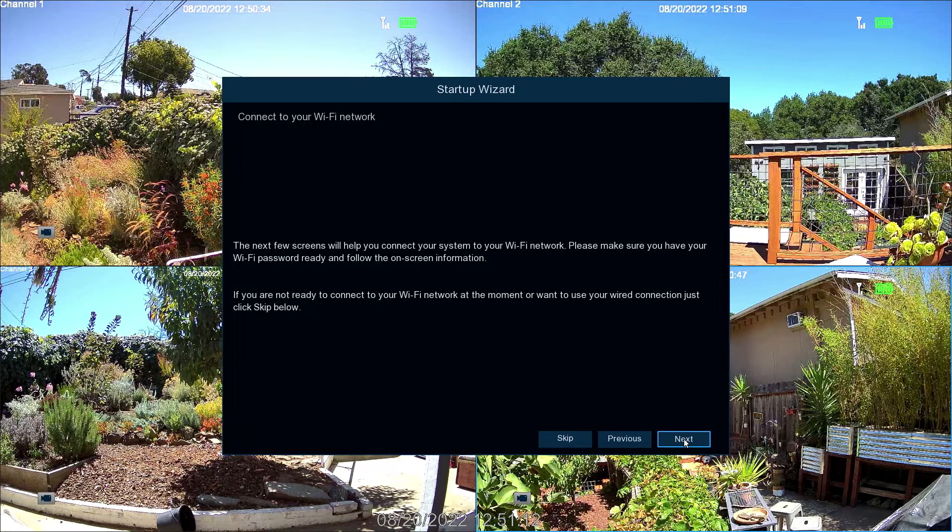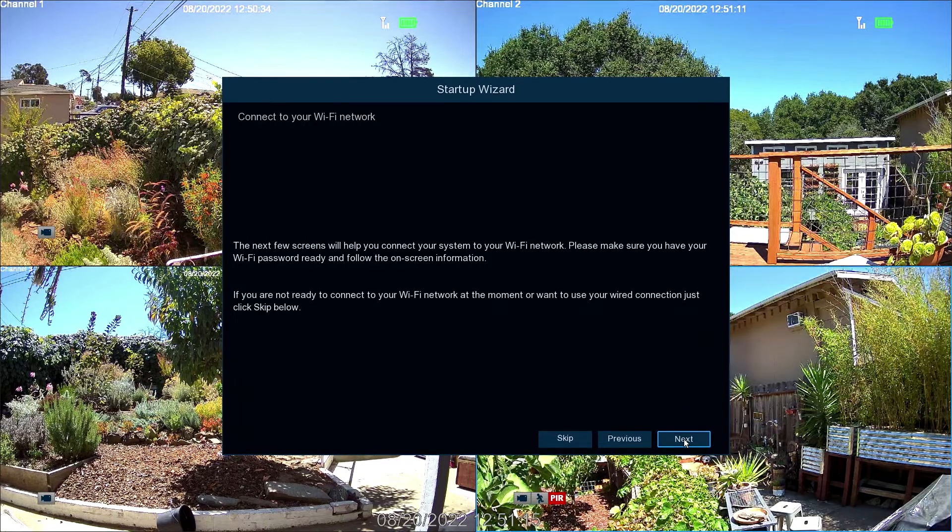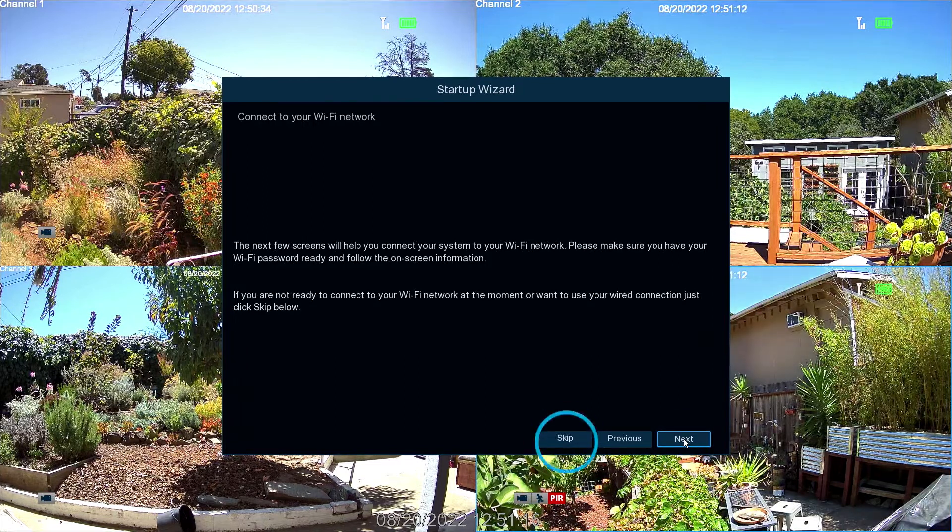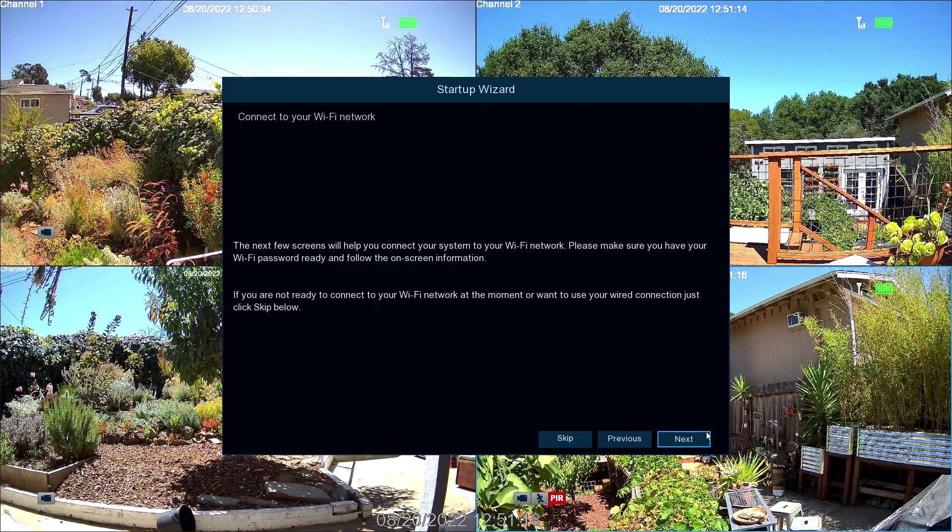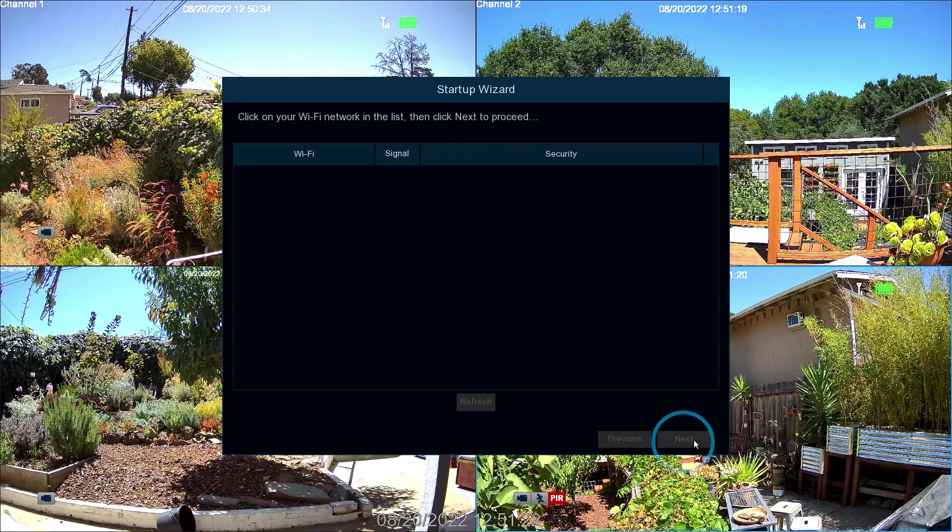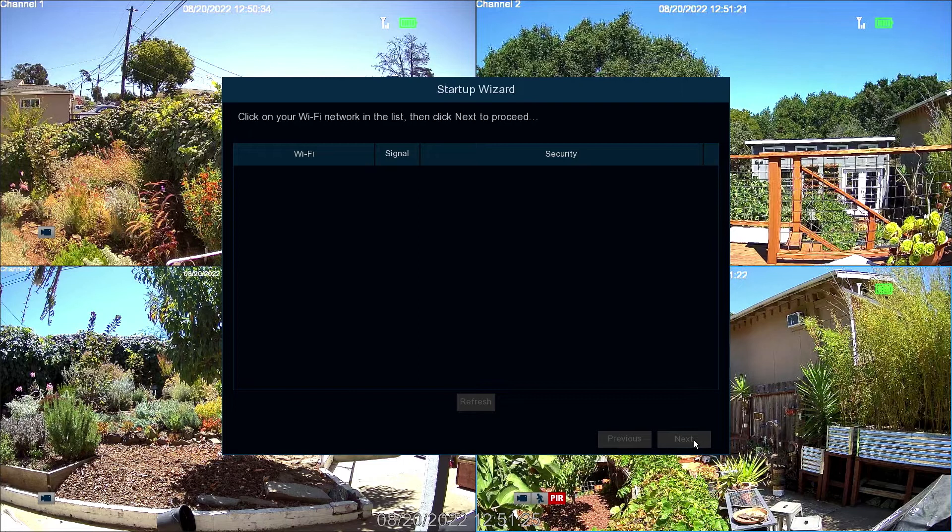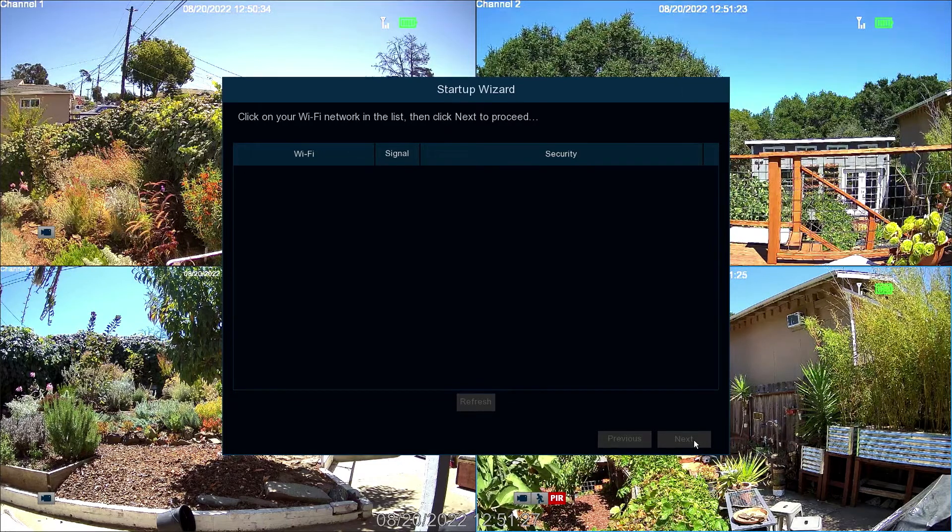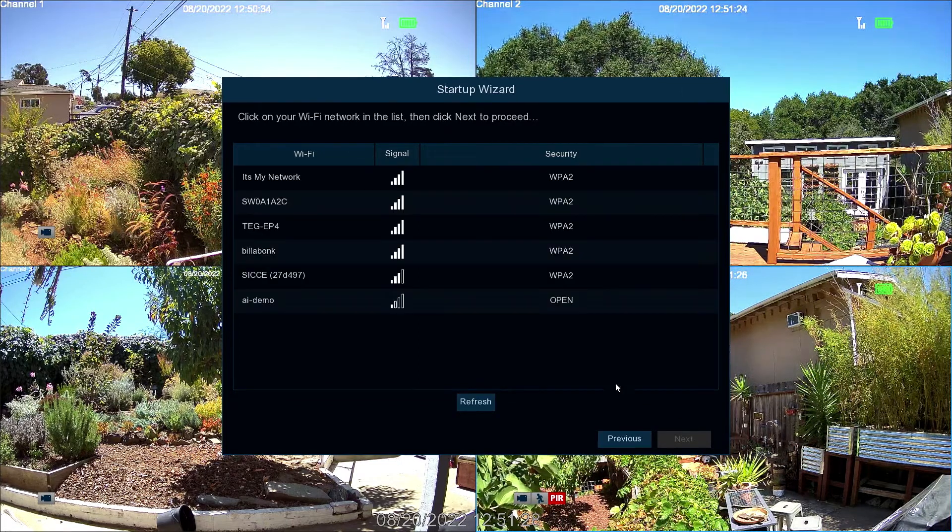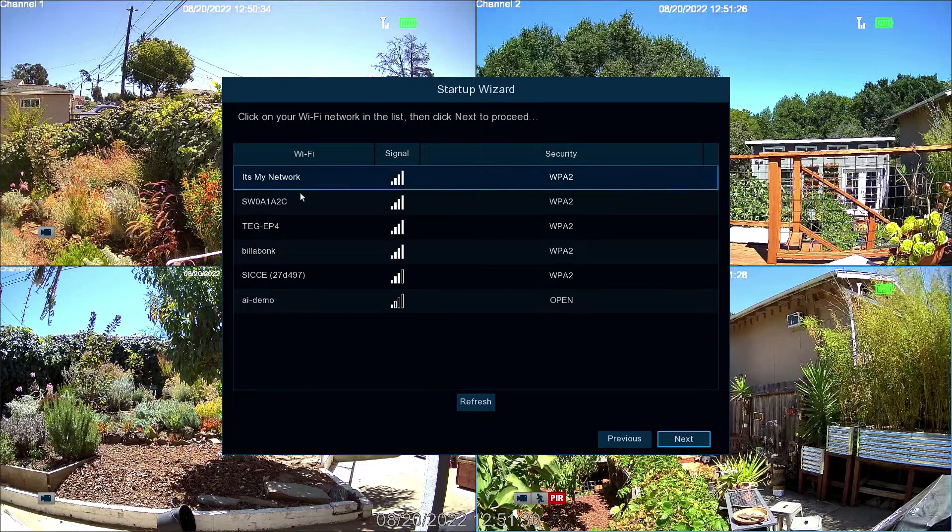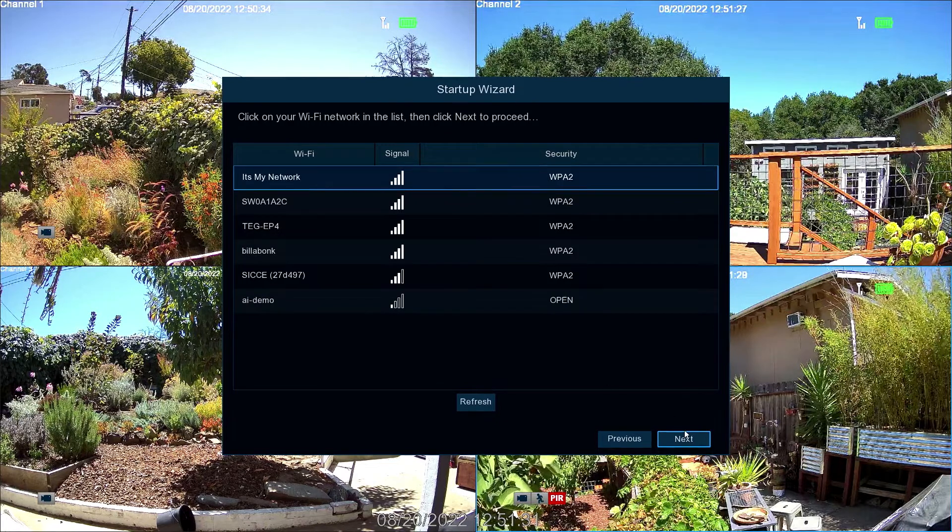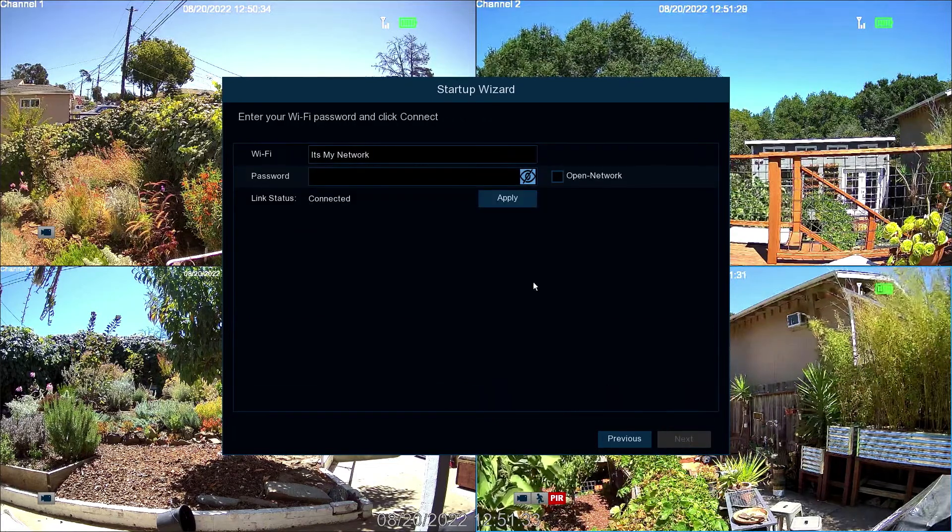If you are connecting the NVR to your network via Ethernet, select Skip. If you are connecting the NVR via Wi-Fi, select Next. Then wait for a moment for the list to populate. If your network doesn't appear, tap Refresh. Then select your Wi-Fi access point.